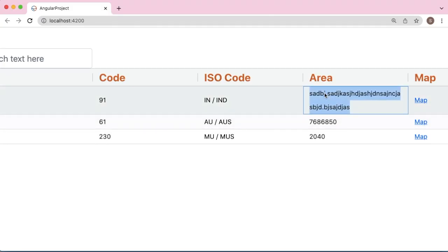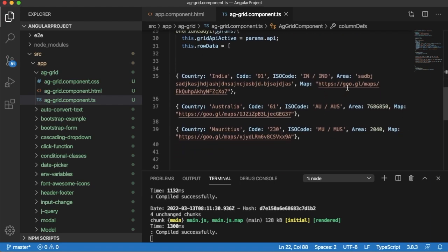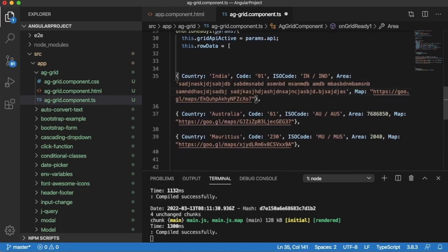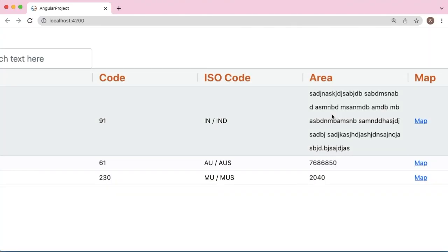can see the content is wrapped and properly visible to the user. Based on the content we provide, column height will be automatically set and displayed to the user. This is one of the useful features of Angular's AG-Grid.